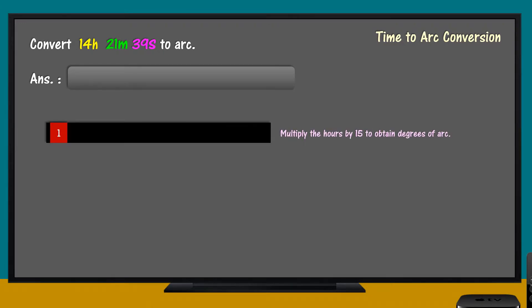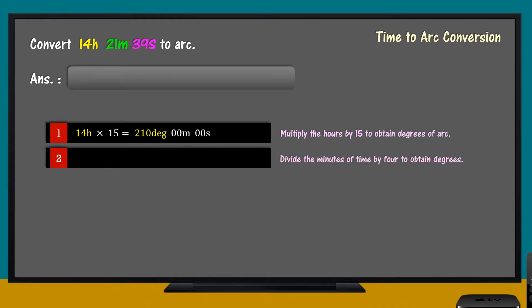Step 1: Multiply the hours by 15 to obtain degrees of arc. Step 2: Divide the minutes of time by 4 to obtain degrees.